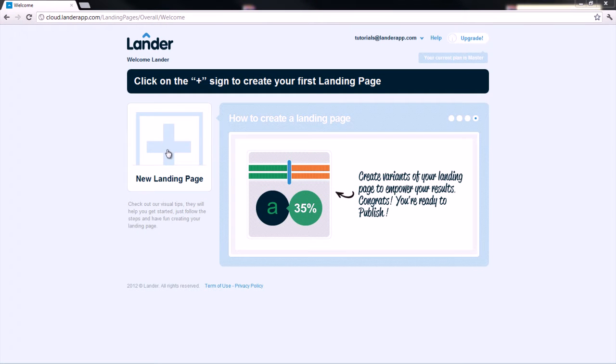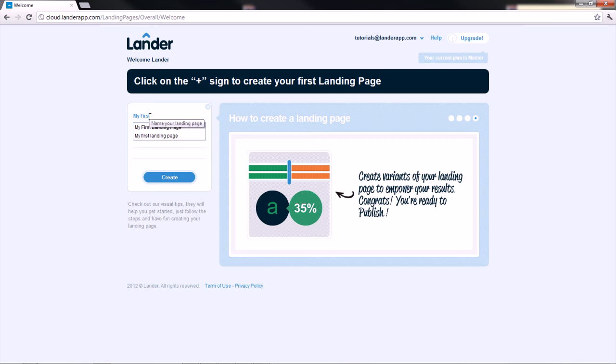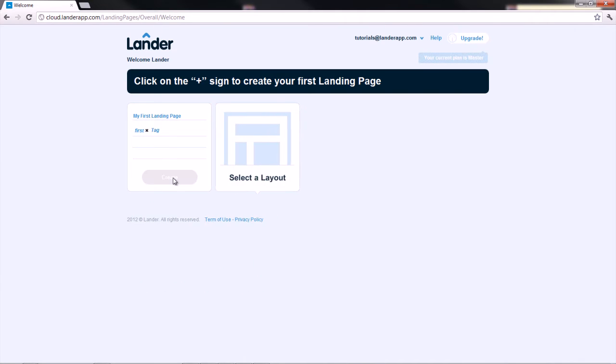The first step is to name it, so we type the name of our landing page to later recognize it in our list. You can also add some tags, such as search criteria.